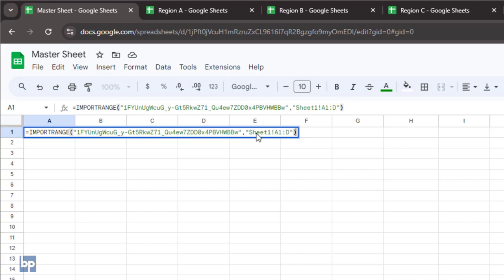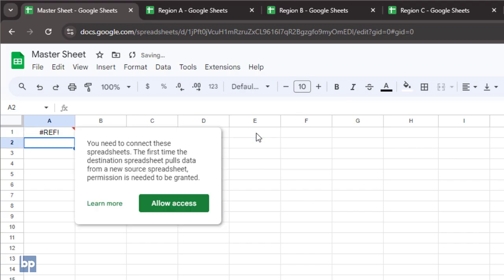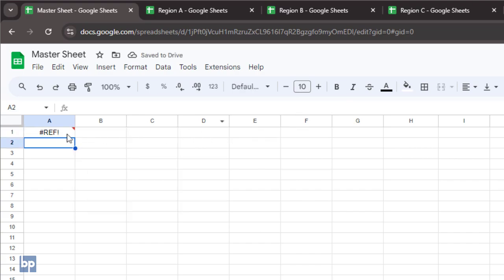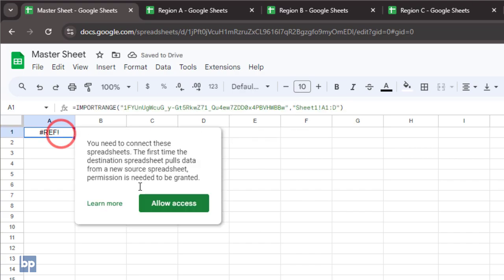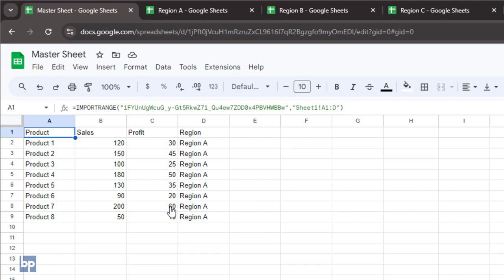After inserting the import range formula, the data won't appear immediately. To retrieve the data, hover over the cell with the formula and click allow access. This step connects the two spreadsheets. Whenever you pull data from a new source spreadsheet for the first time, you'll need to grant permission.